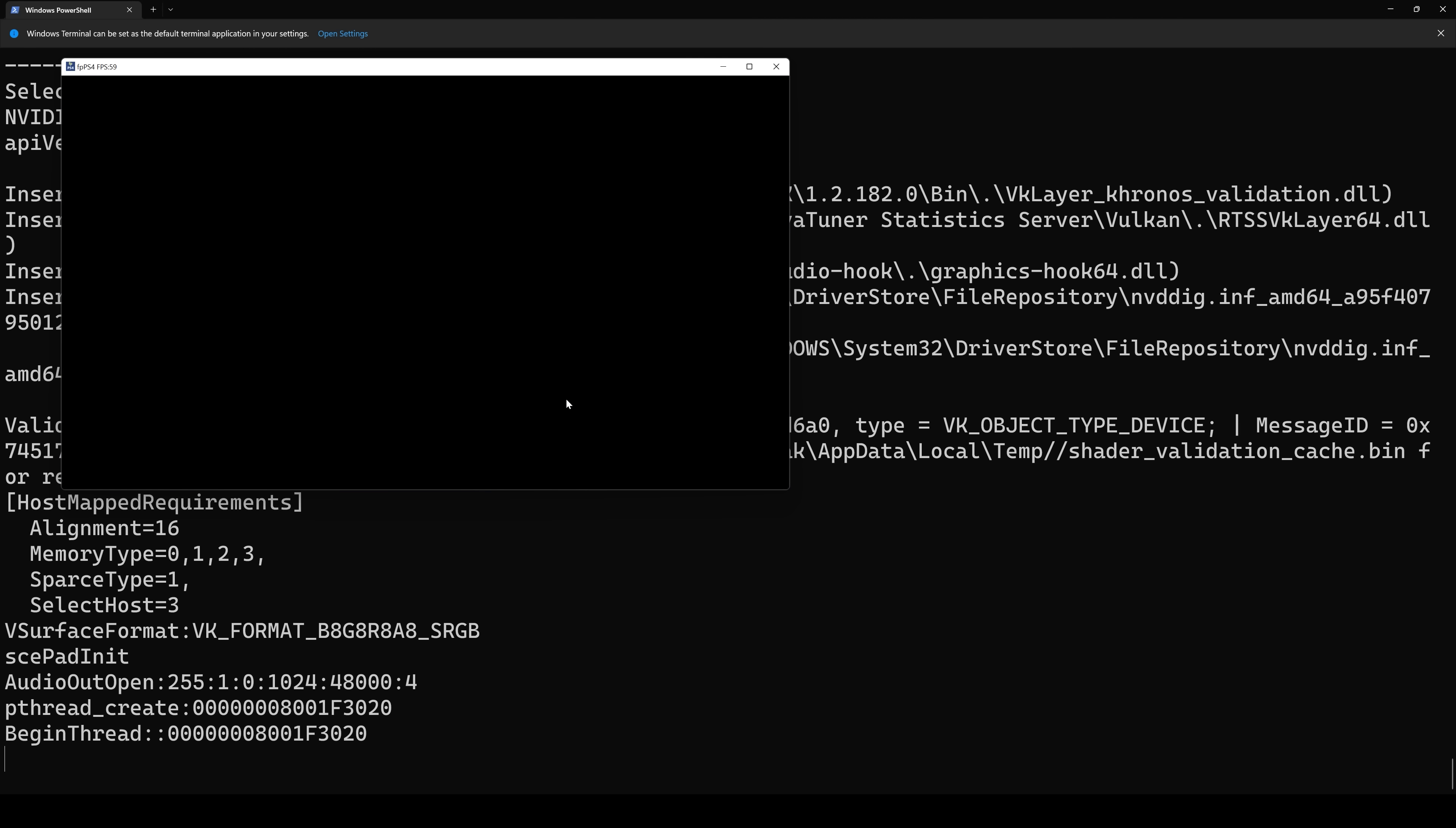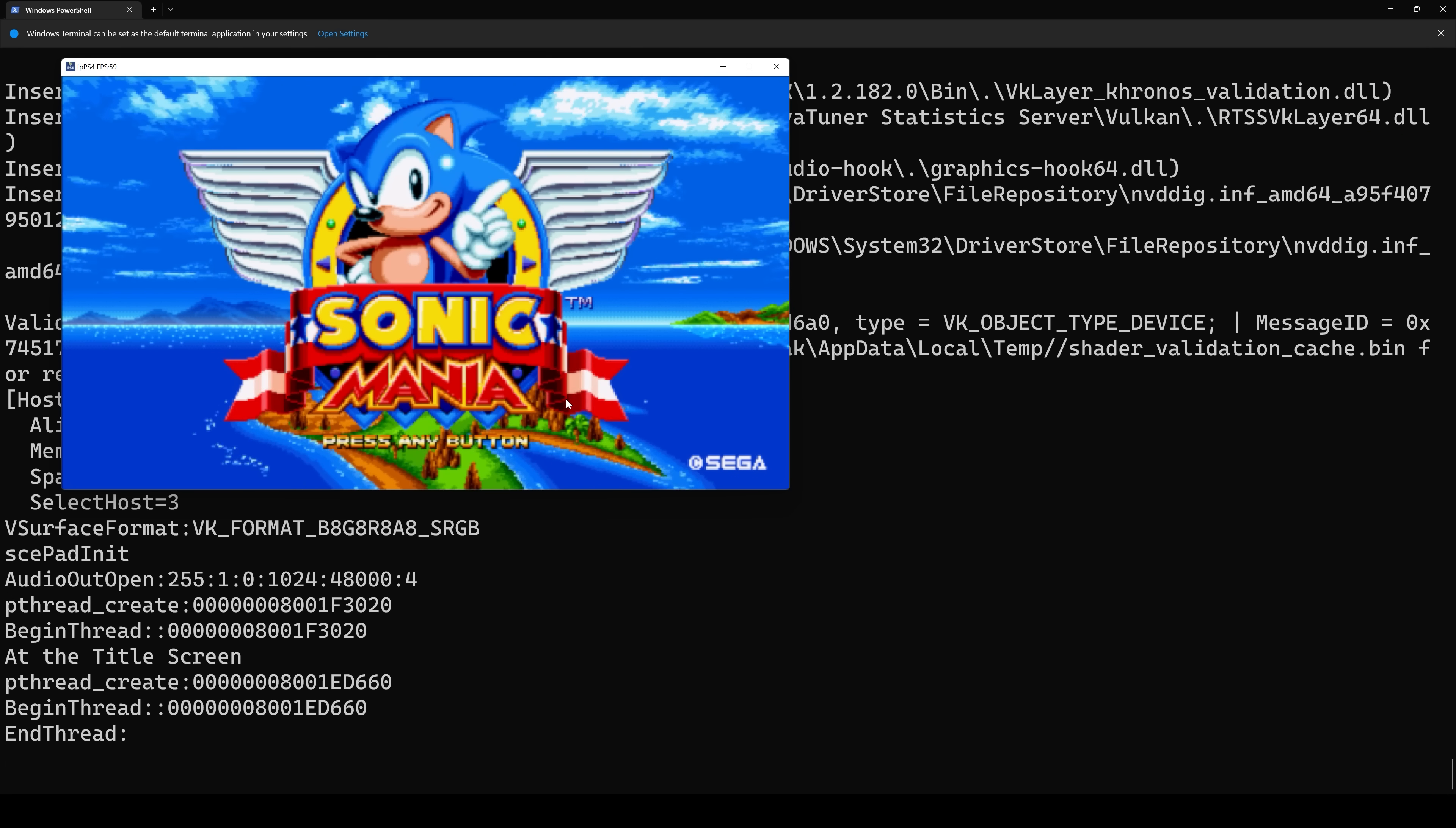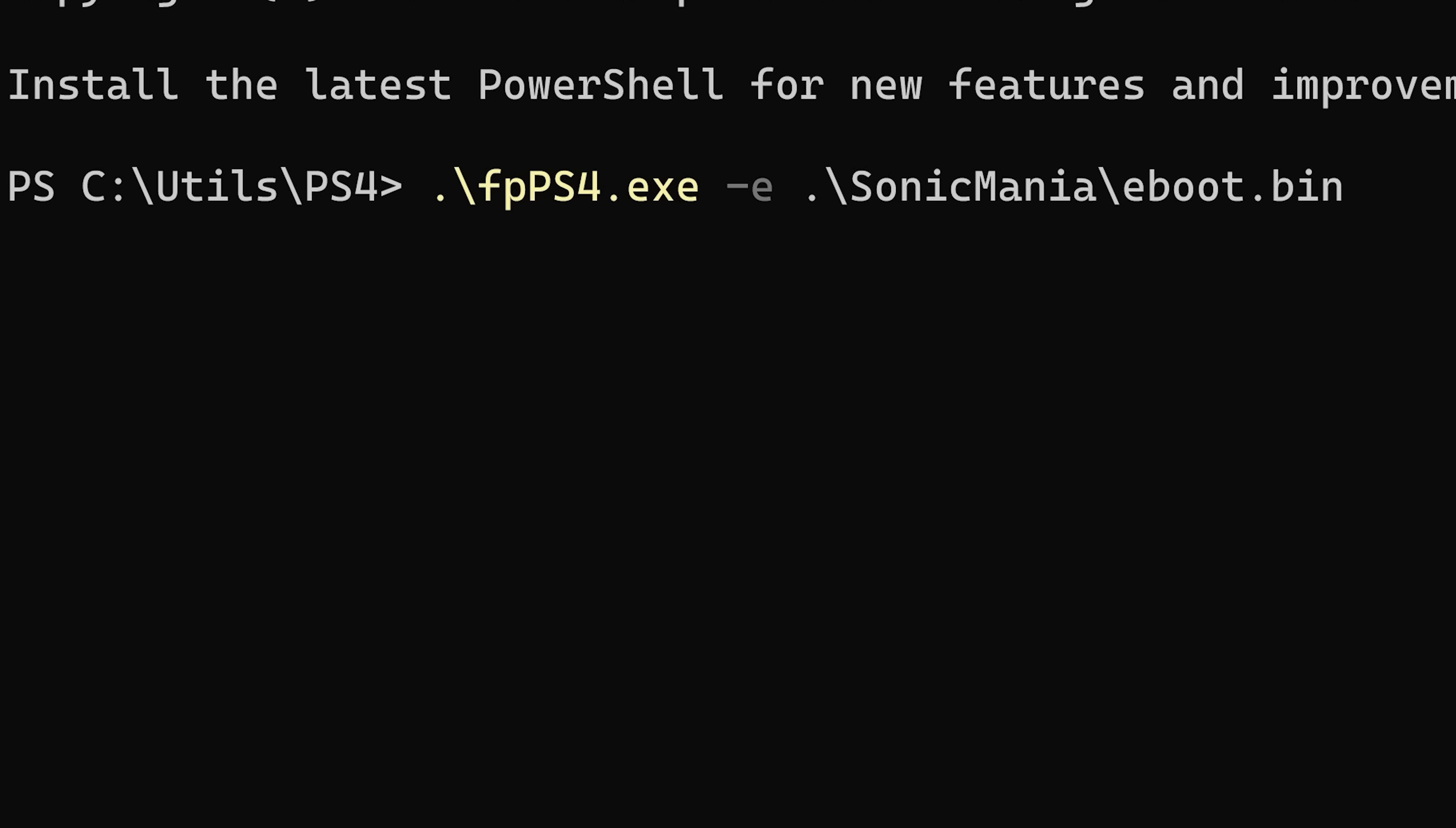Now these, of course, are illegal, and I'm not going to tell you where to download them from. Needless to say, they exist and they're out in the wild. Now I don't need to do this. I just use my digital library that I've already purchased and my hacked PS4. But in any case, once your game is on your file system, all you simply need to do is run the executable FPPs4-e, then provide the eBoot.bin that it's expecting.